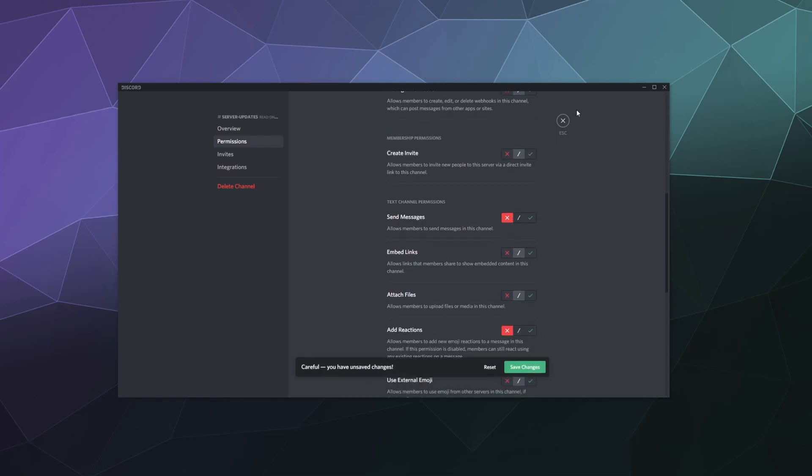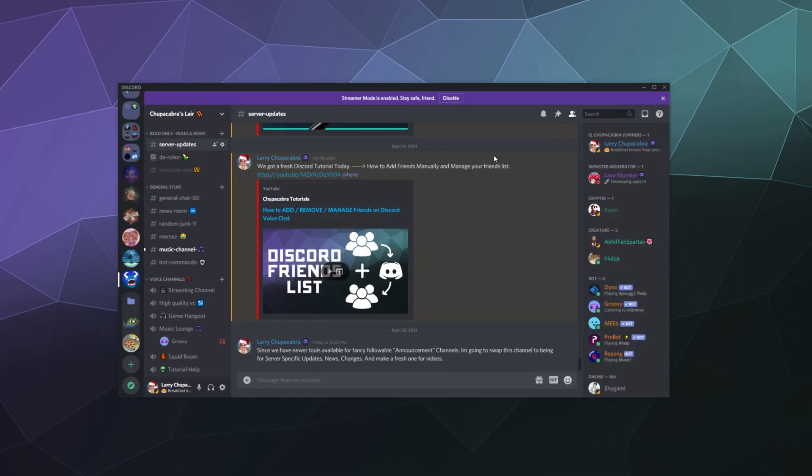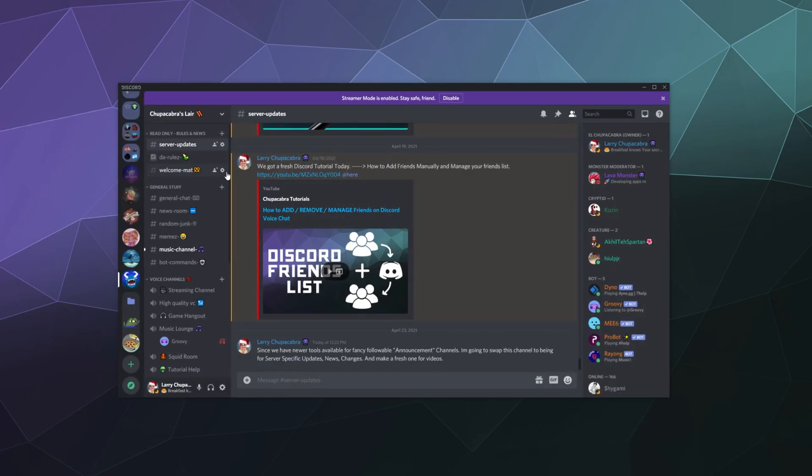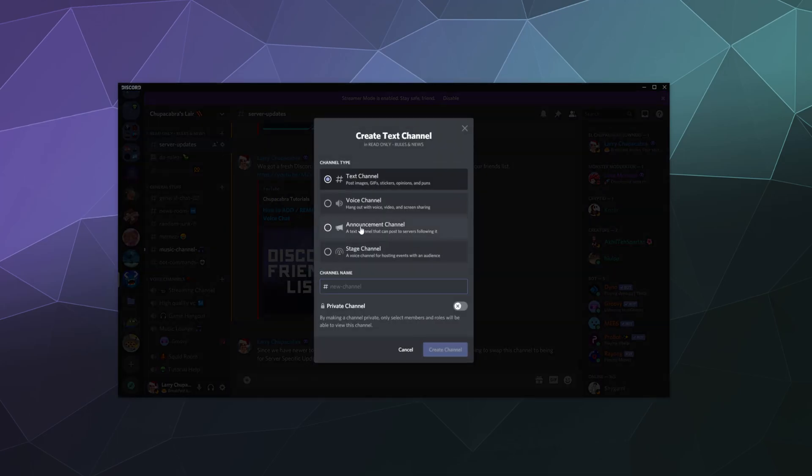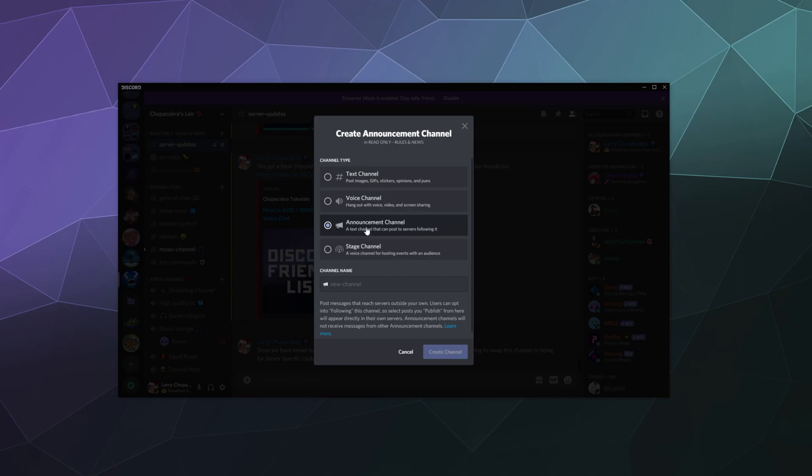Now, to accentuate that, Discord has created a new type of channel called the announcement channel, which allows you to send out push notifications, and then you can also publish different updates.